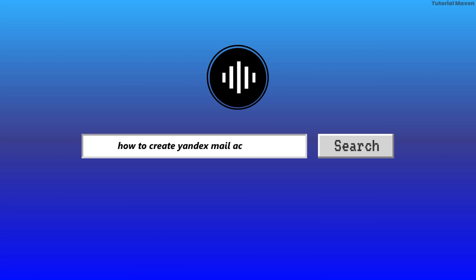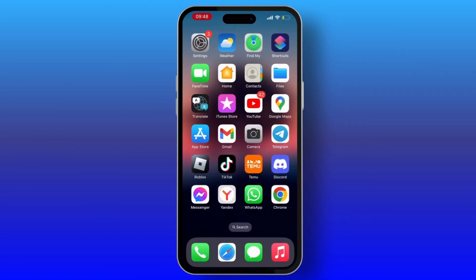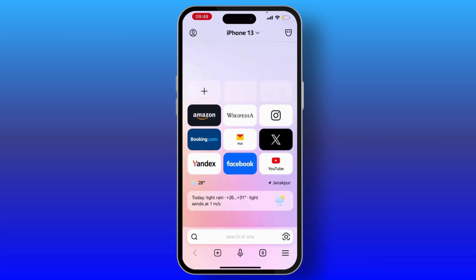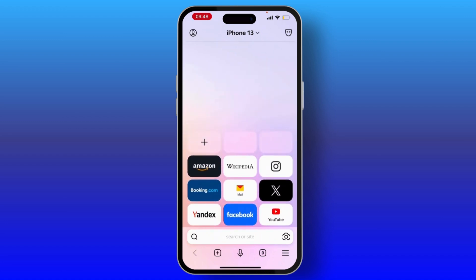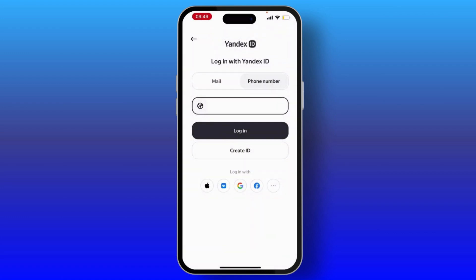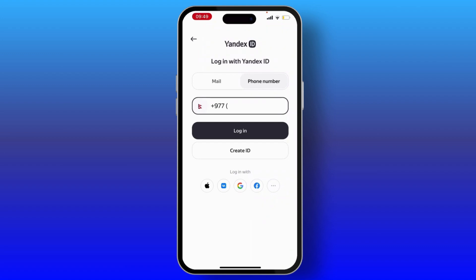To create a Yandex mail account, first open your Yandex application on your device. Here you will see options — choose Mail. From here you can use your email or phone number. You will also see options to log in with your Apple ID, Google account, or Facebook account. I'm choosing Apple ID.